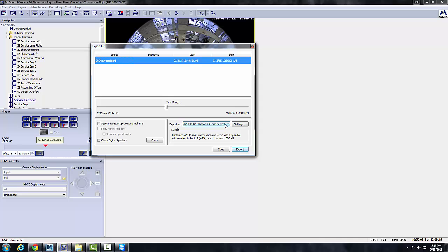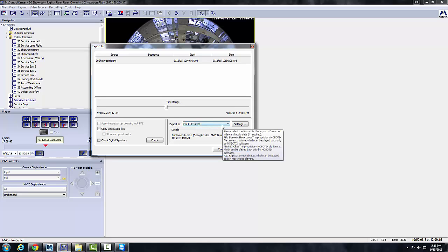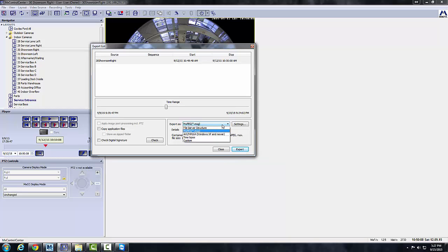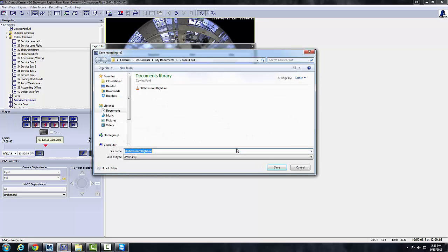Now if you're using MX Control Center you'd want to use MX Peg. But if you need to export it and say give it to a police officer or somebody that doesn't have Mobotix Control Center or the MX Peg codec available to them, you could download it here as an AVI. It'll do a conversion for you. So we're going to go ahead and pick AVI, click Export. And I actually have that recording already saved.